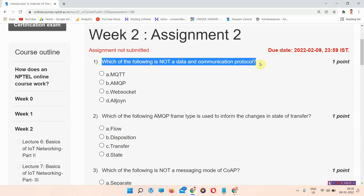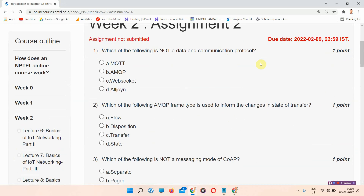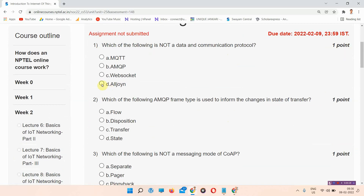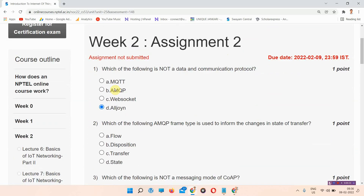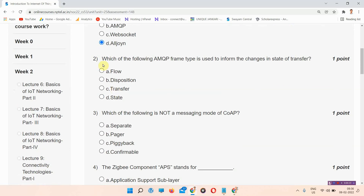Question number one: which of the following is not a data and communication protocol? The correct answer of question number one is option D: All Join. Please mark your answer.